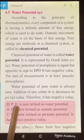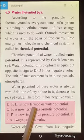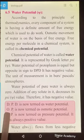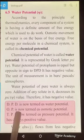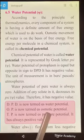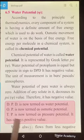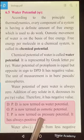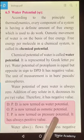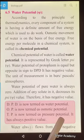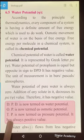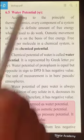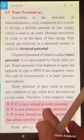DPD is now termed as water potential. Osmotic pressure (OP) is called osmotic potential, and turgor pressure (TP) can also be called pressure potential. These are all positive values except water potential, which is a negative value.